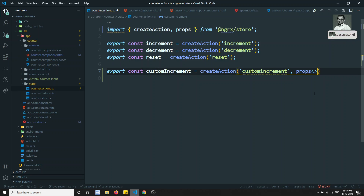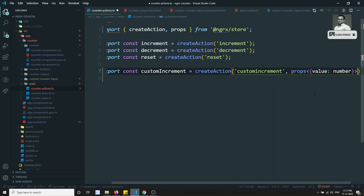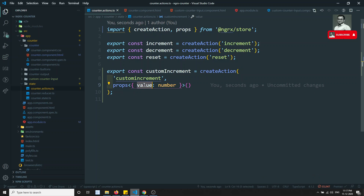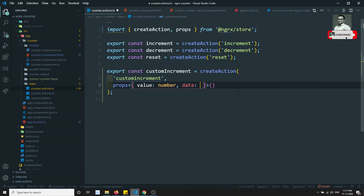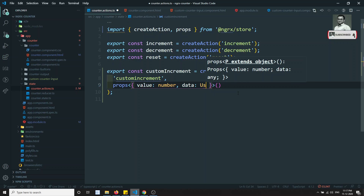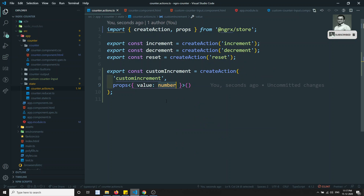`props` should be imported from `@ngrx/store`. We define the props with a `value` property of type `number` — like `props<{ value: number }>()`. Tomorrow if you have more data to send, you can add more properties — for example, user data. For now I only have one value of type number.